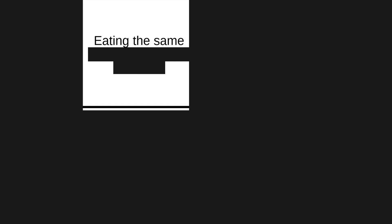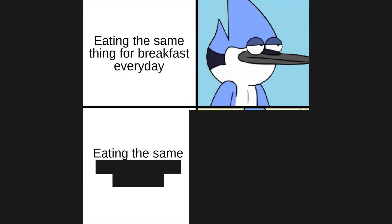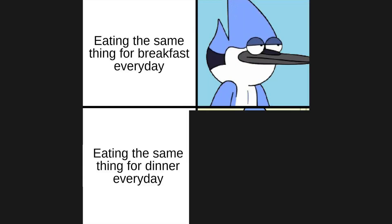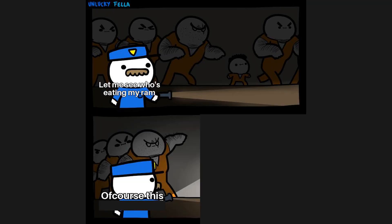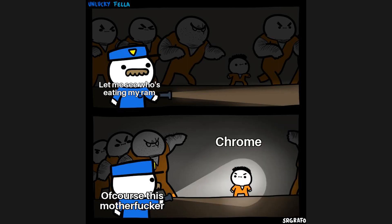Eating the same thing for breakfast every day. Eating the same thing for dinner every day. Let me see who's eating my ram. Of course this motherfucker. Chrome.